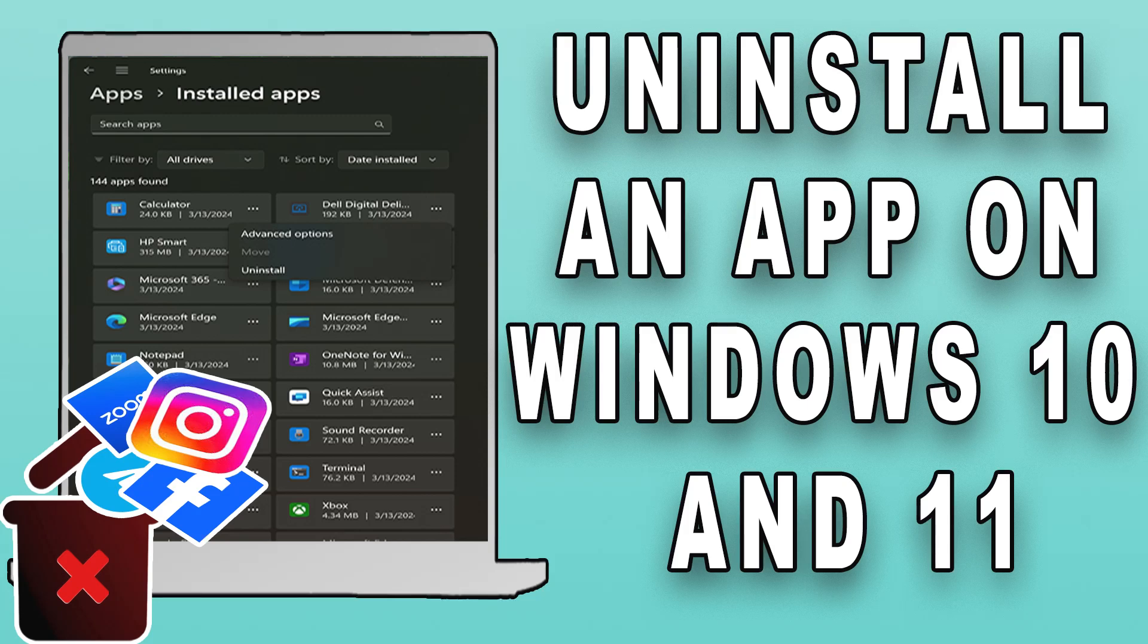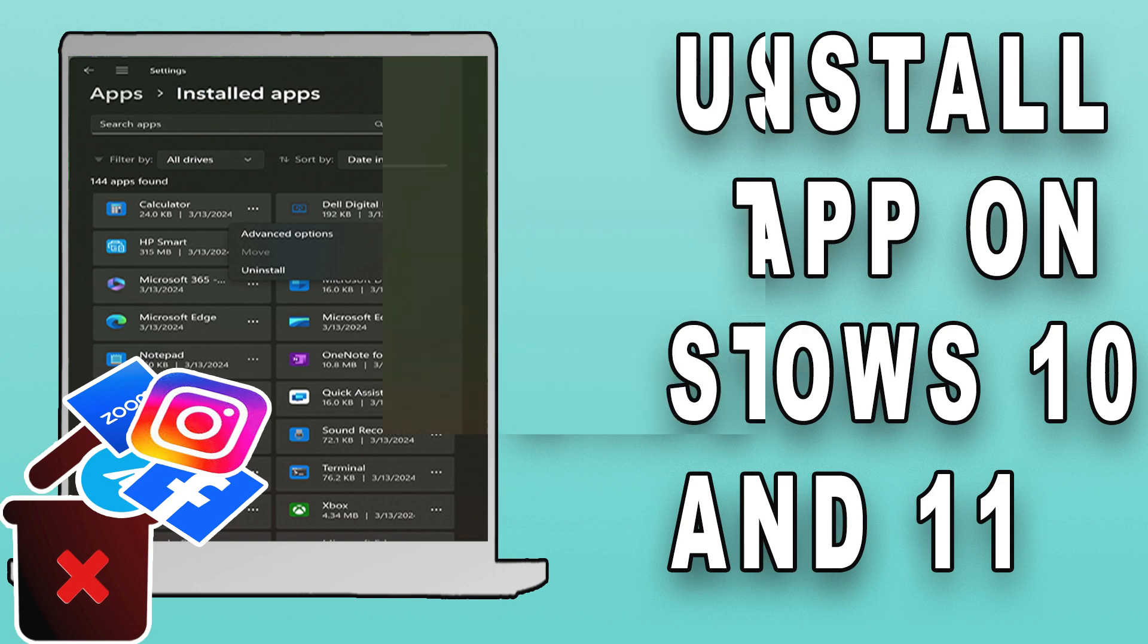Today, we're diving into a topic that's essential for keeping your computer running smoothly: uninstalling apps on Windows 10 and 11.